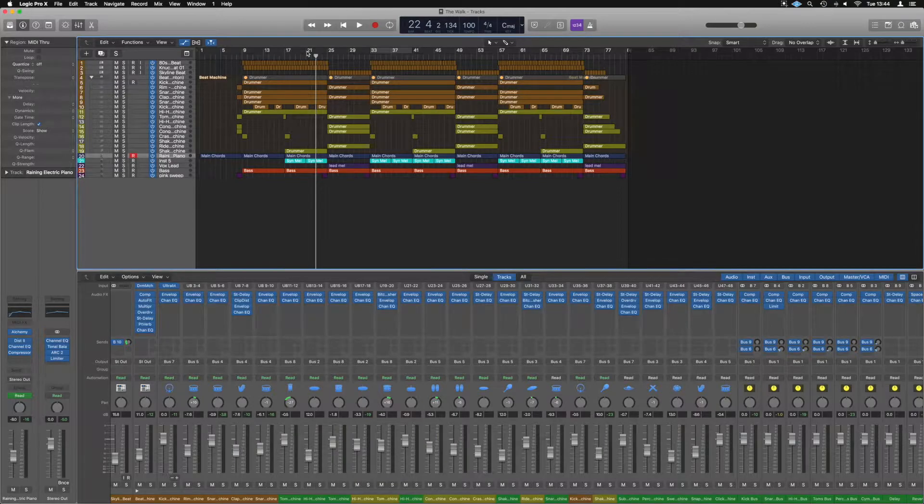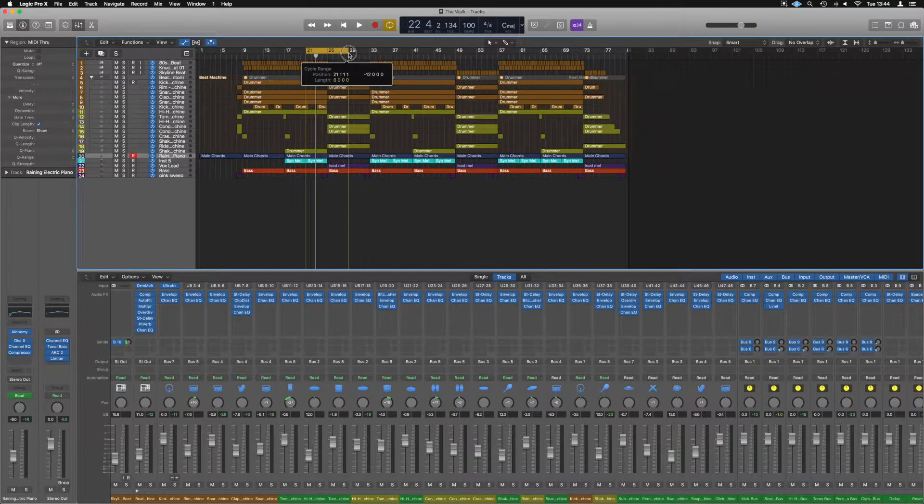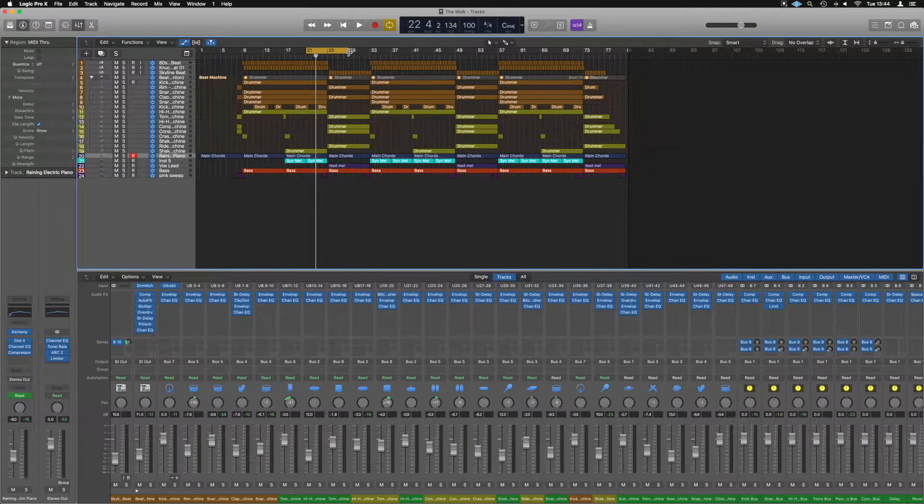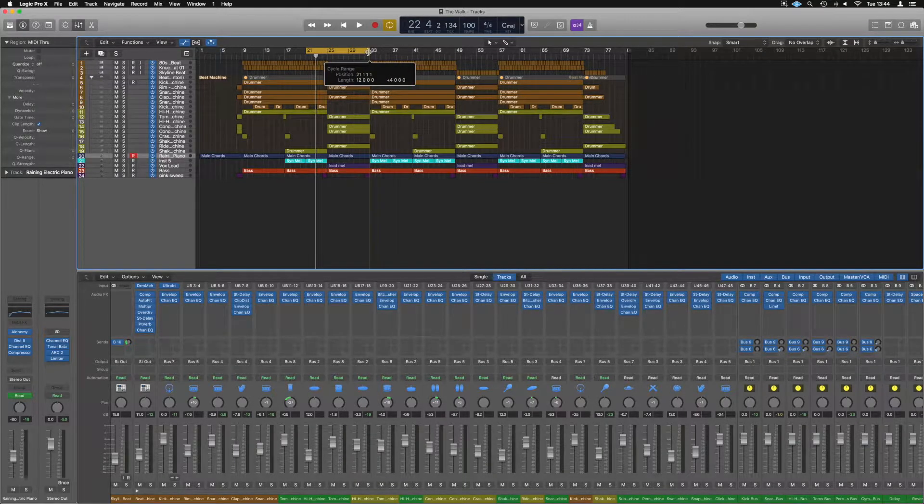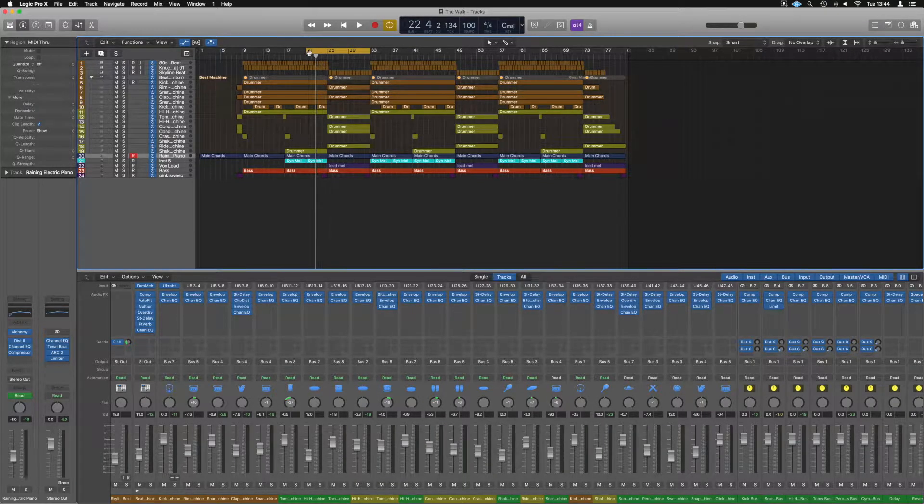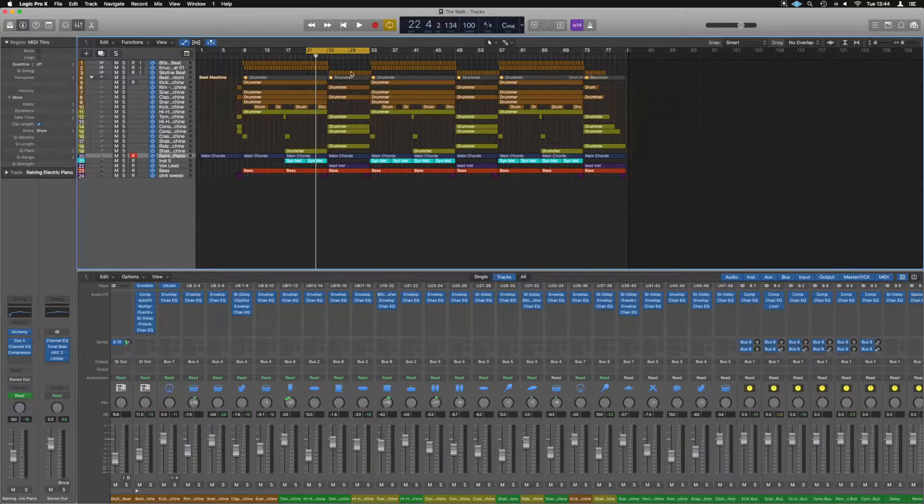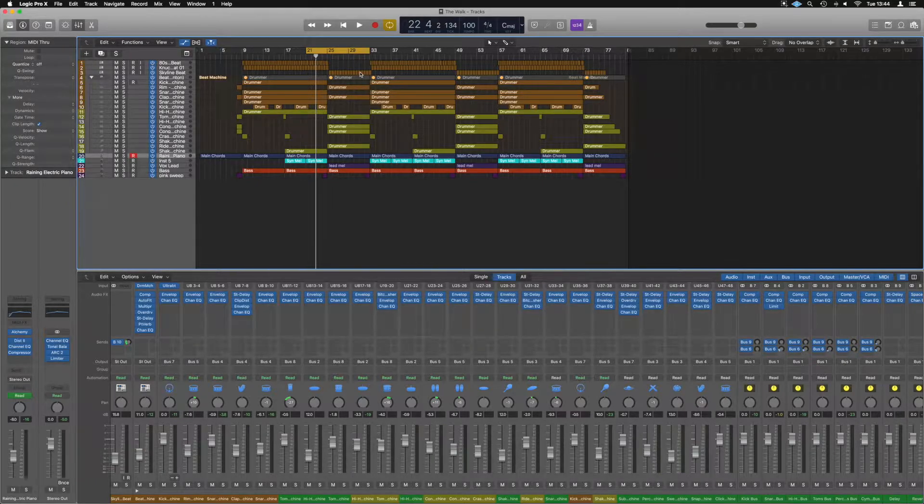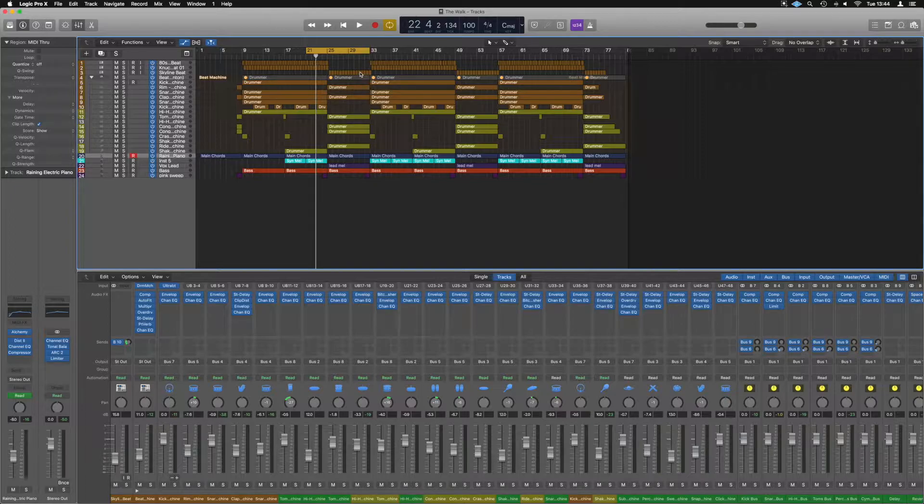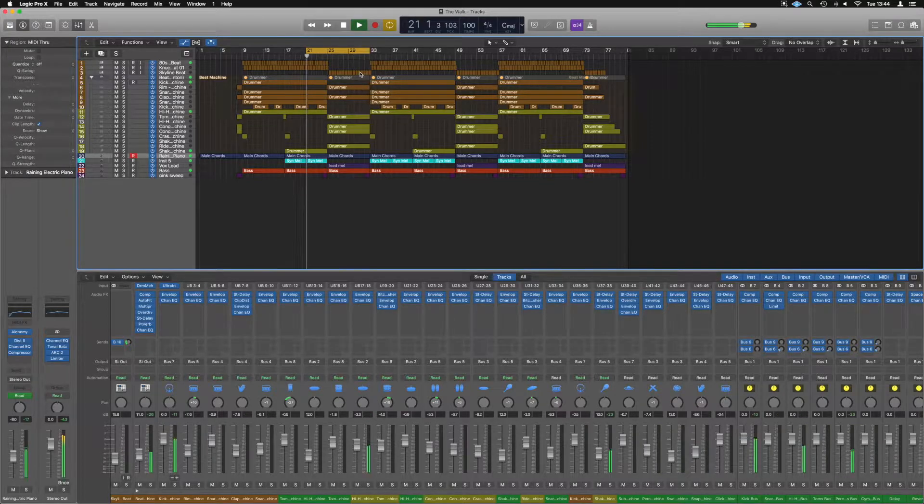So I've got this beat here that's purely a Logic Project. And what we'll do, we'll just take the end of the first verse here and go into the chorus and we'll make the chorus slow down. So initially it sounds like this.